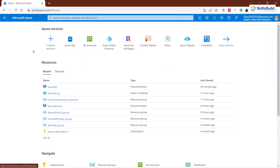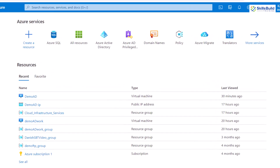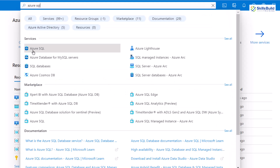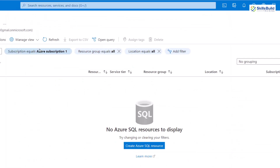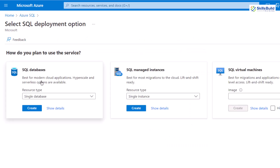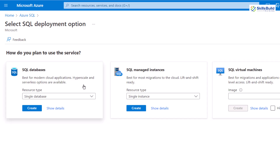First of all, this is my Azure dashboard and the first service I'm going to use is Azure SQL. If you do not see it, just search for it. I'll click on it and here we have Azure SQL available. At the moment I don't have any SQL resource, so I'll create a new one. We have different options: SQL databases, SQL managed instances, and SQL virtual machines. Since we're talking about SQL server with different databases, I'll go with SQL databases.